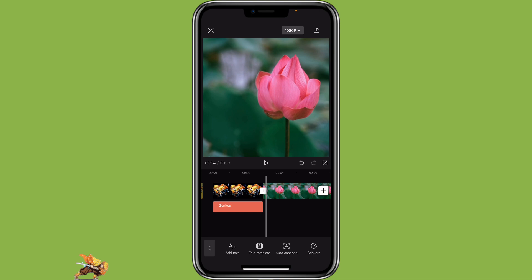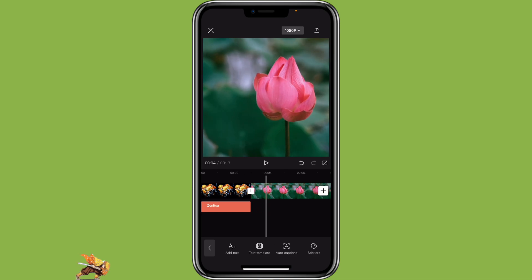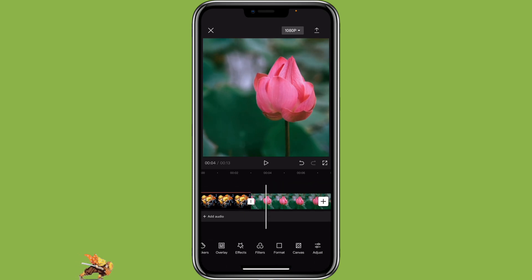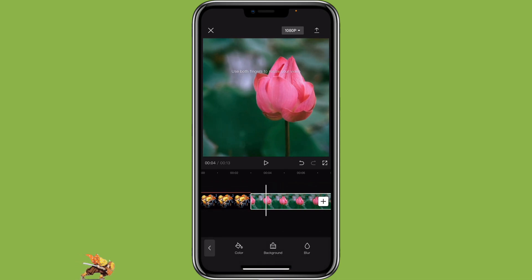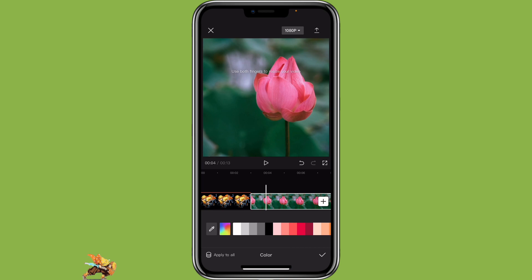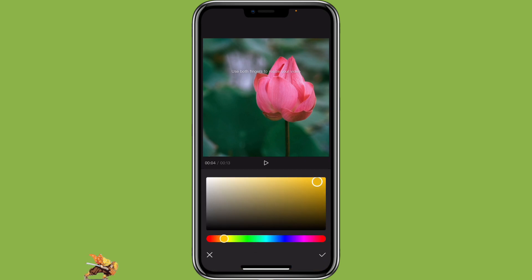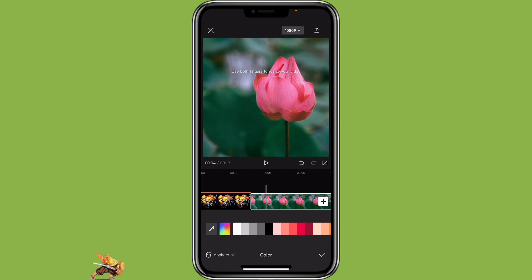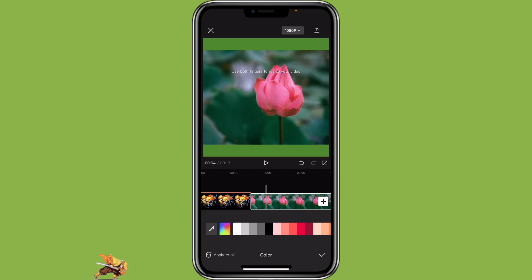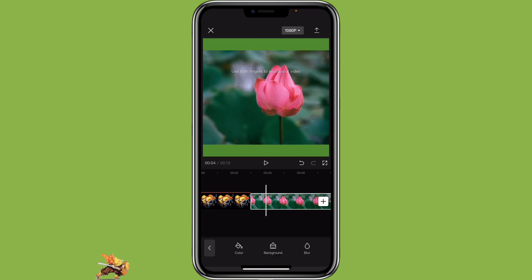If your video covers the full screen, when you click on canvas and then select a color, you will not see the change. So make sure you zoom out first — that way you will see the color.